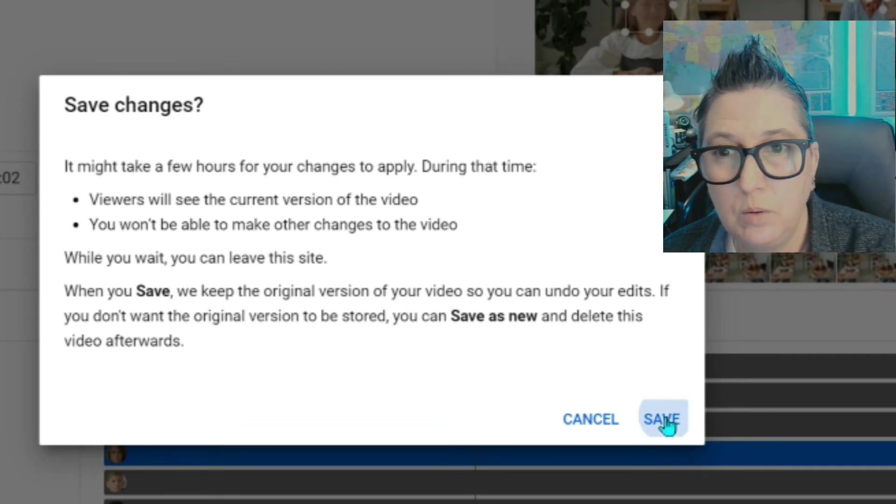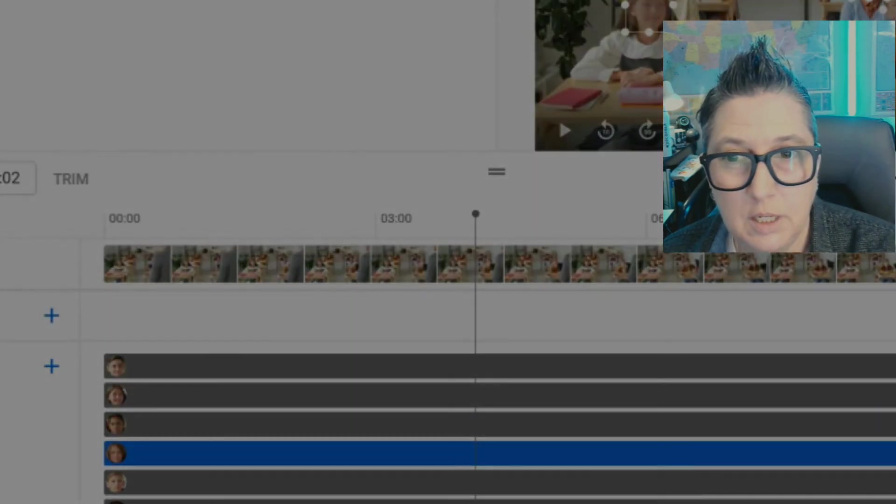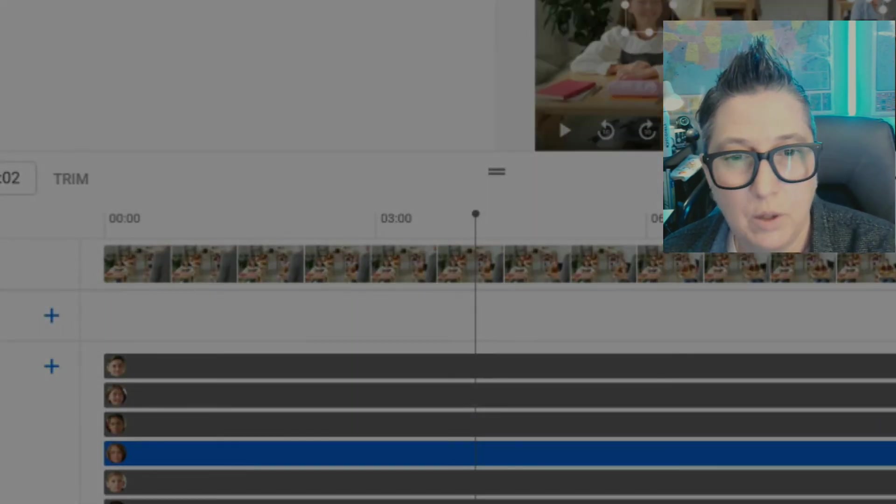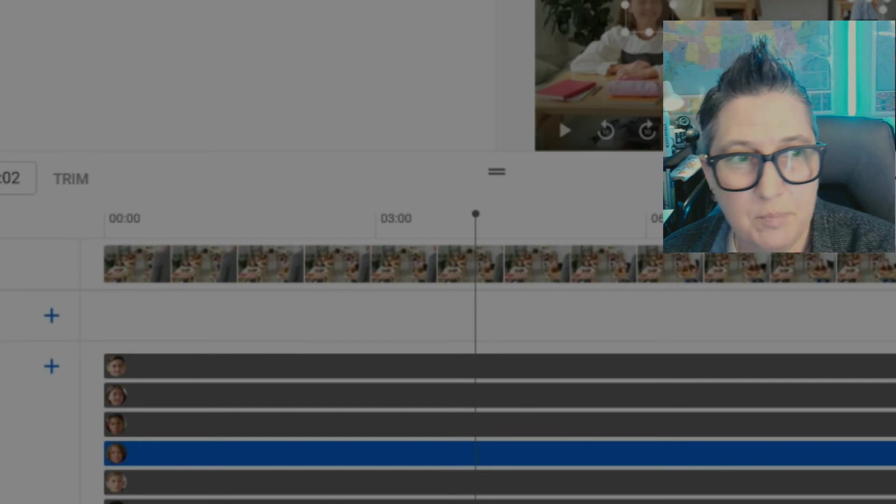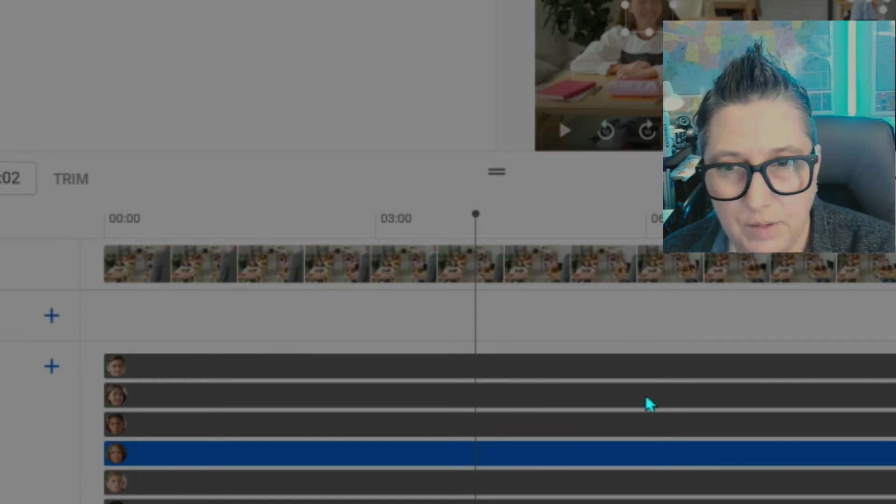Notice you won't see the updated version. You won't be able to make changes to it right now. So we're going to go ahead and click save. Magic is happening and it's blurring out those faces.